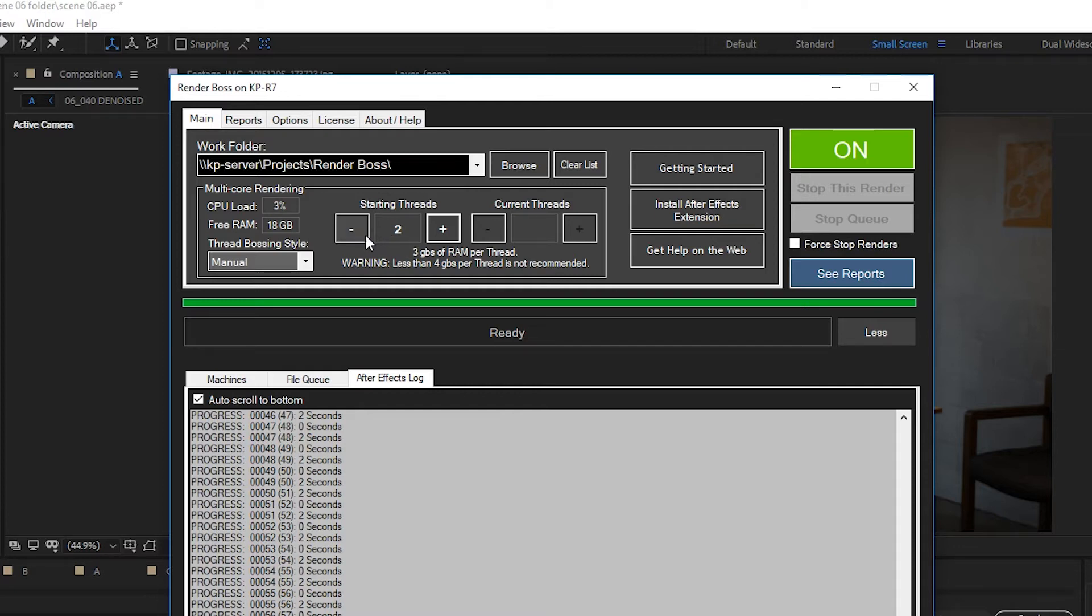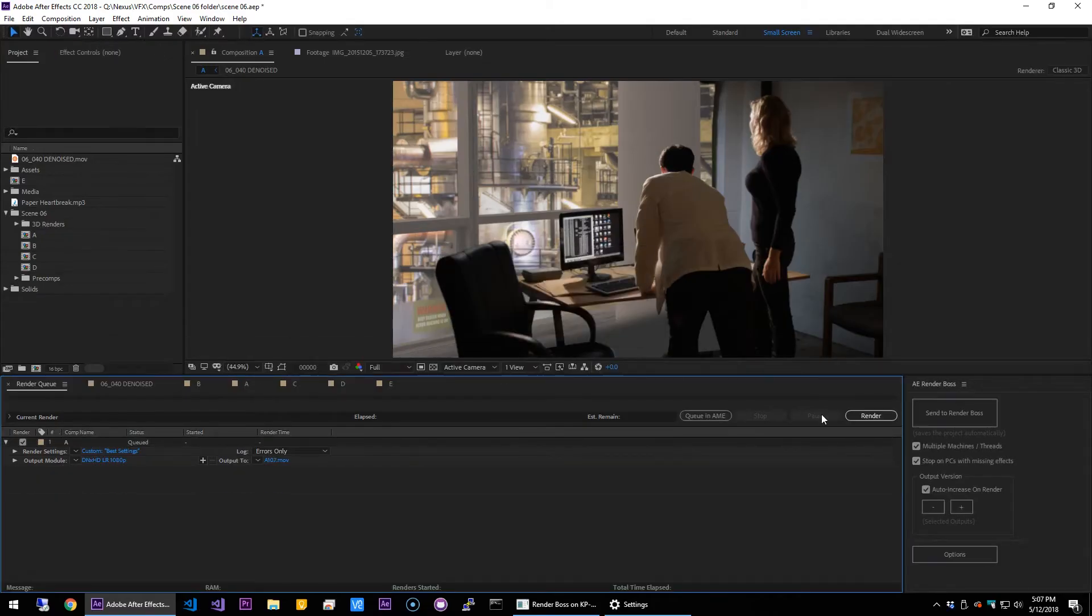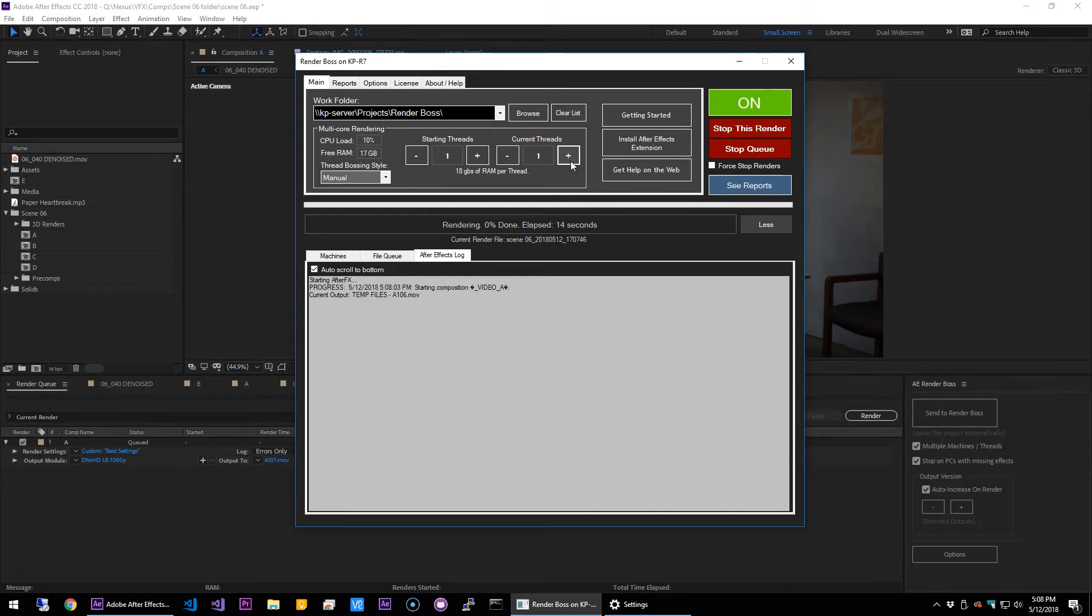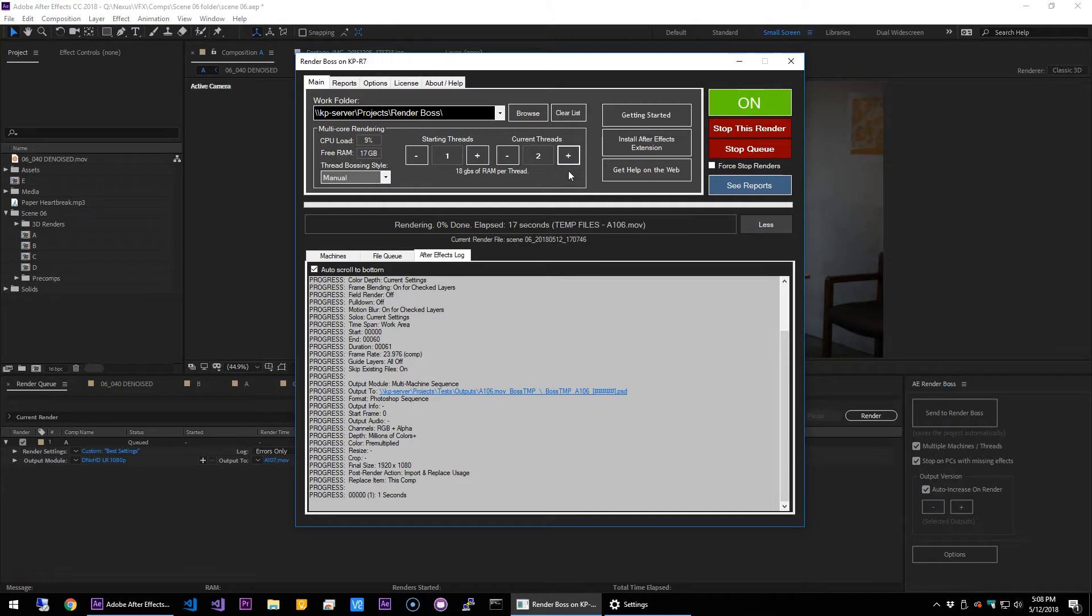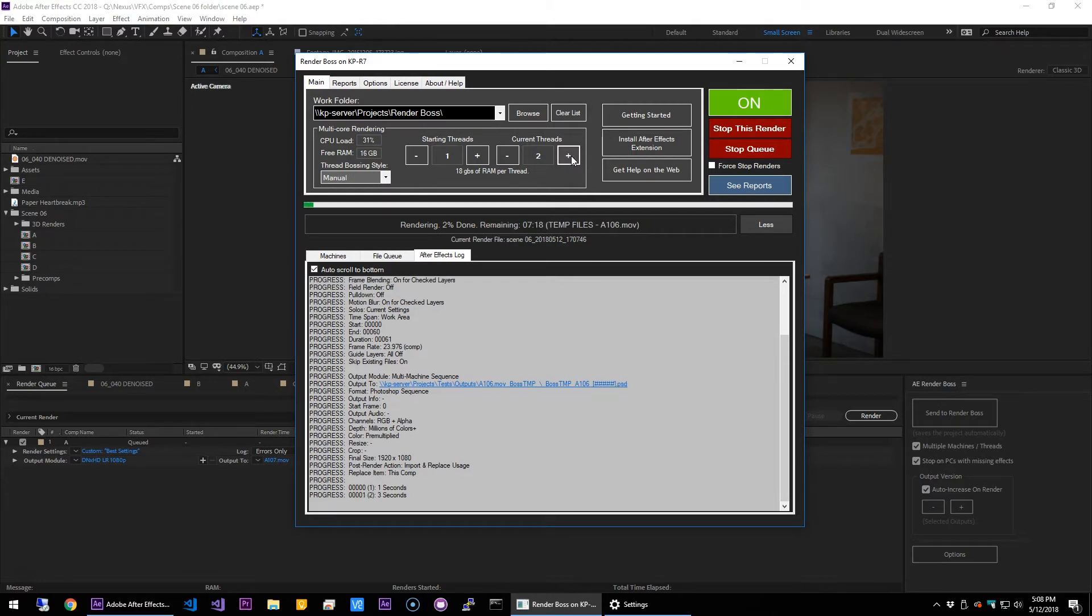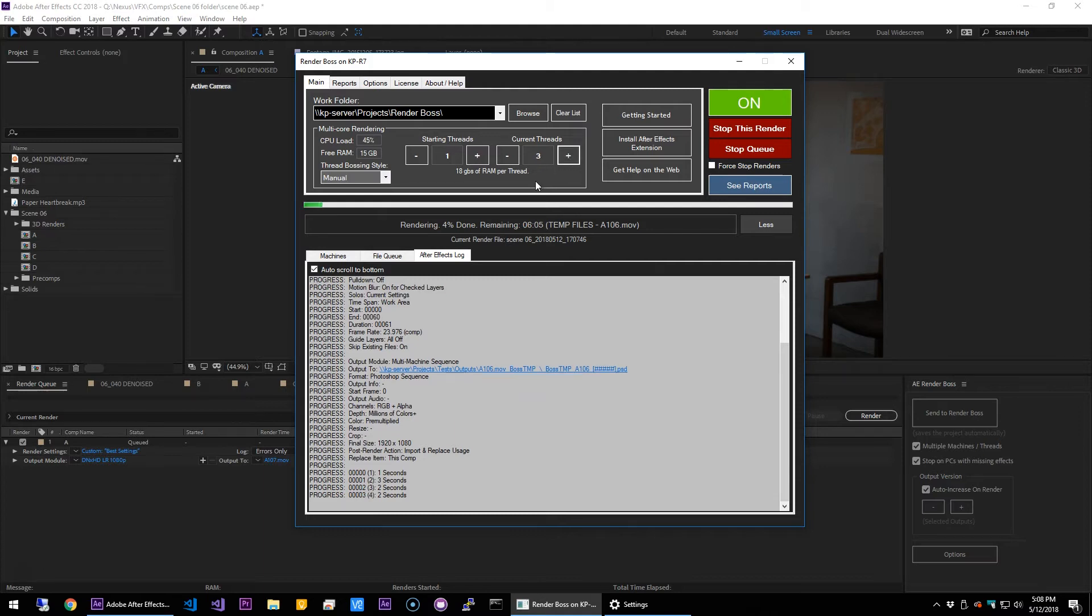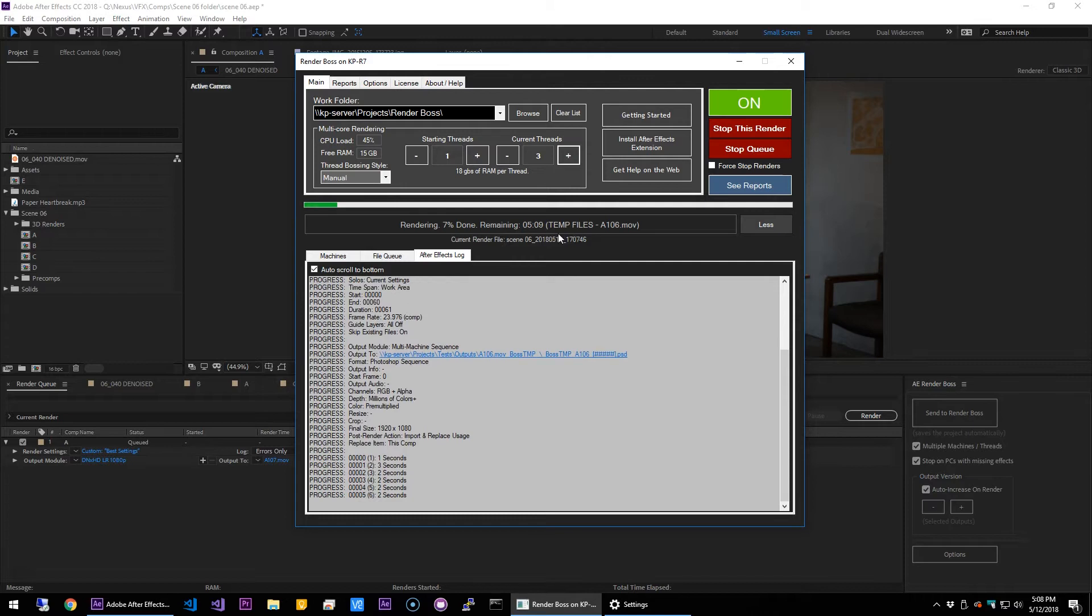Starting threads on manual mode is just how many threads are going to be run at the beginning of each render. Current threads—well, let me start this render and show you current threads. Okay, so current threads will tell you how many threads are running at the moment, and you can change it almost at any point. The only exception is when Render Boss is actually doing the final video files, because at that point all your frames are rendered; it's just putting it together.